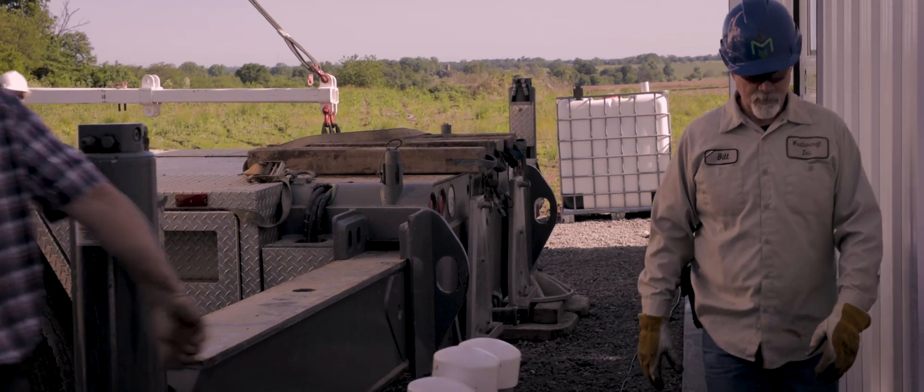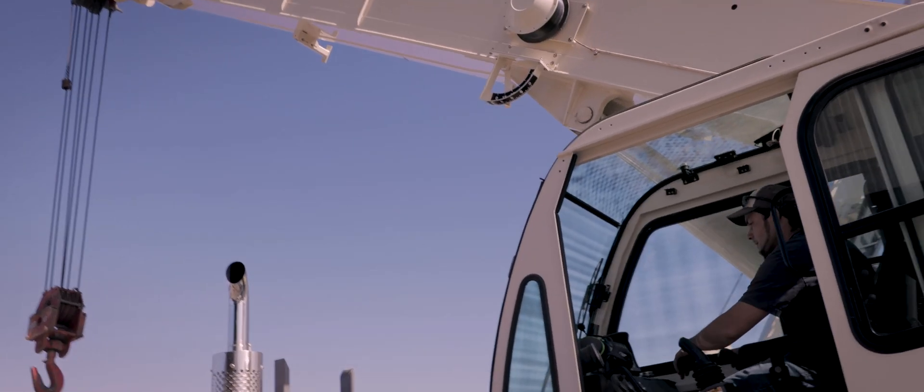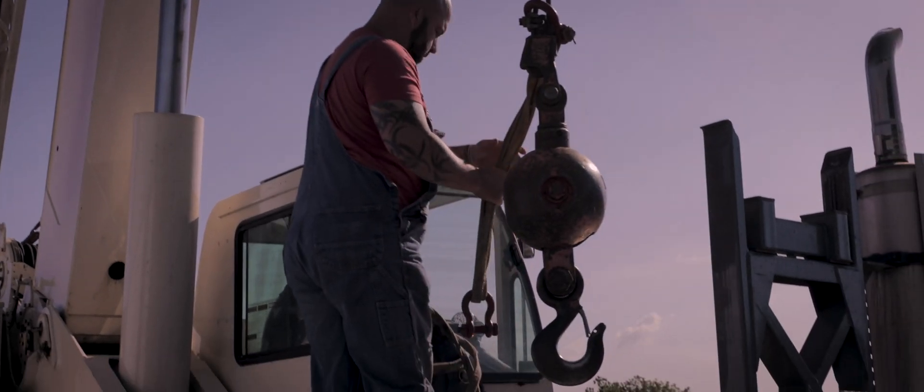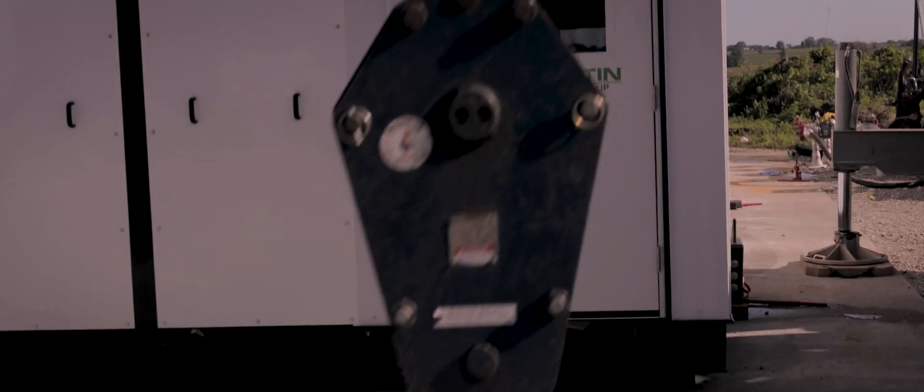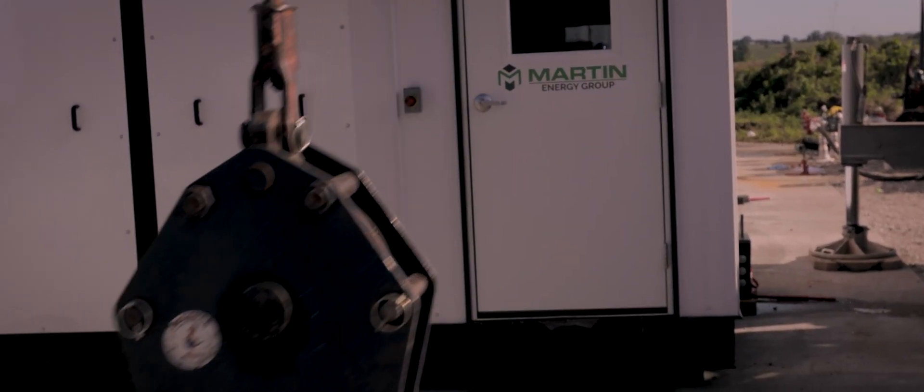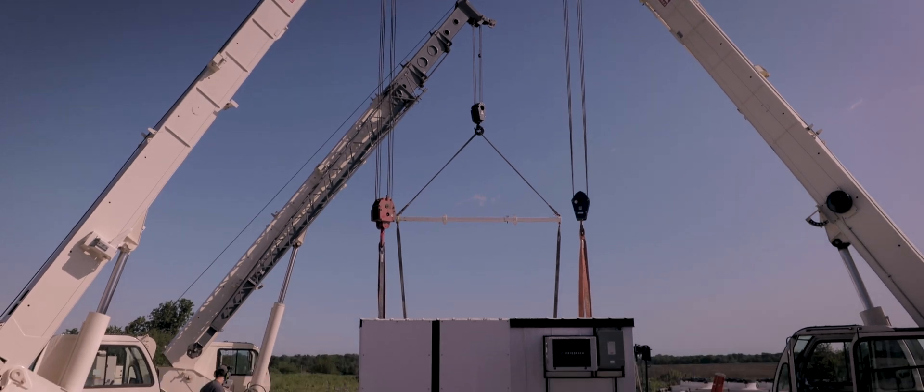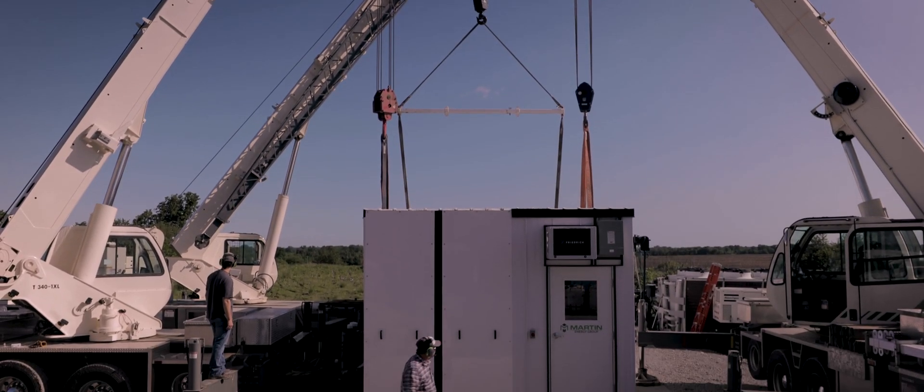We take care of all the commissioning of the systems: the generator set, the heat recovery, and the switchgear paralleling. We run multiple tests and checklists so that we can ensure a smoothly operating power plant.